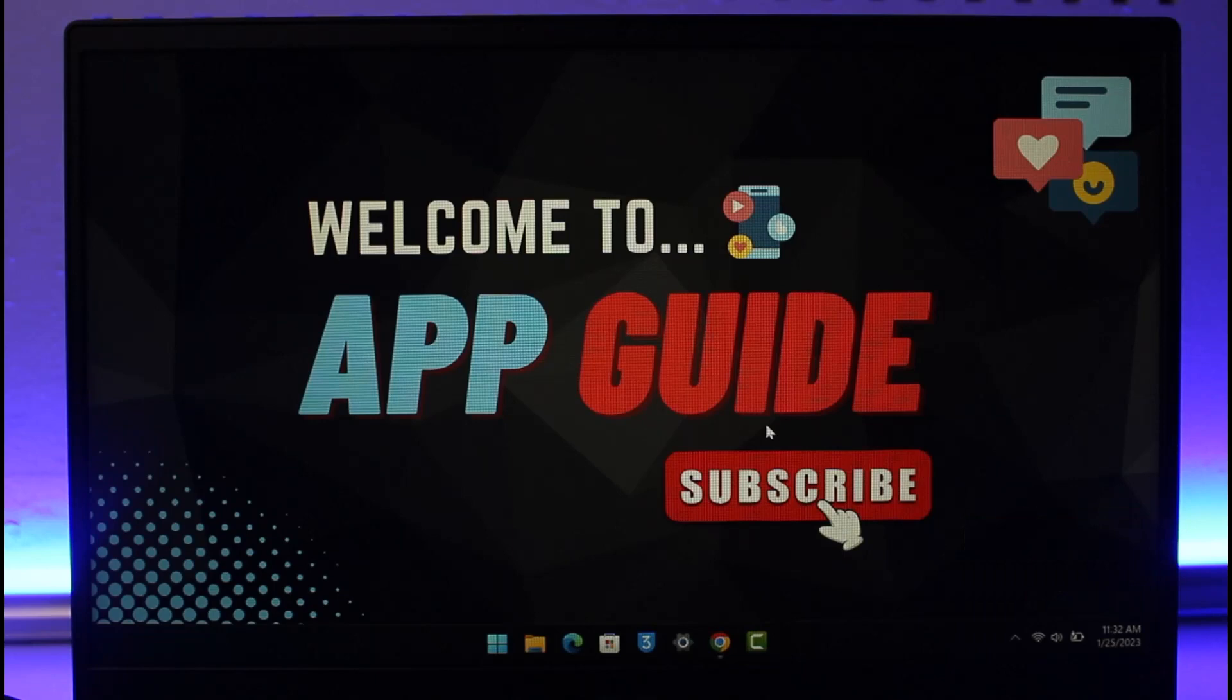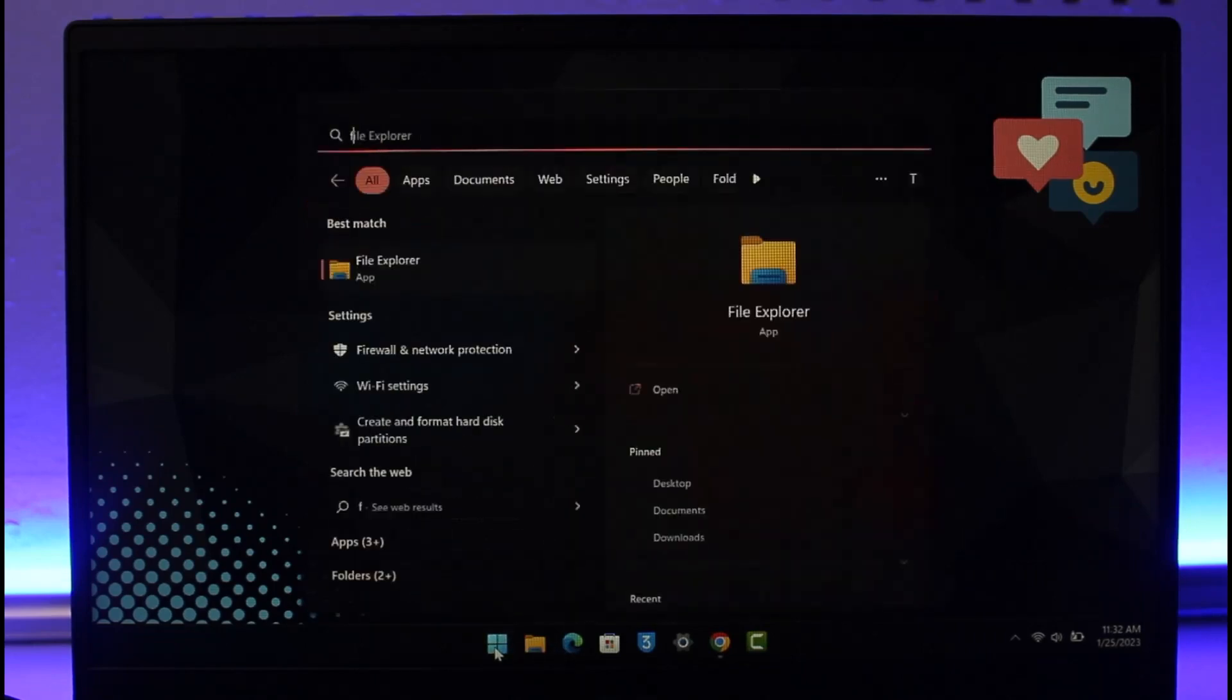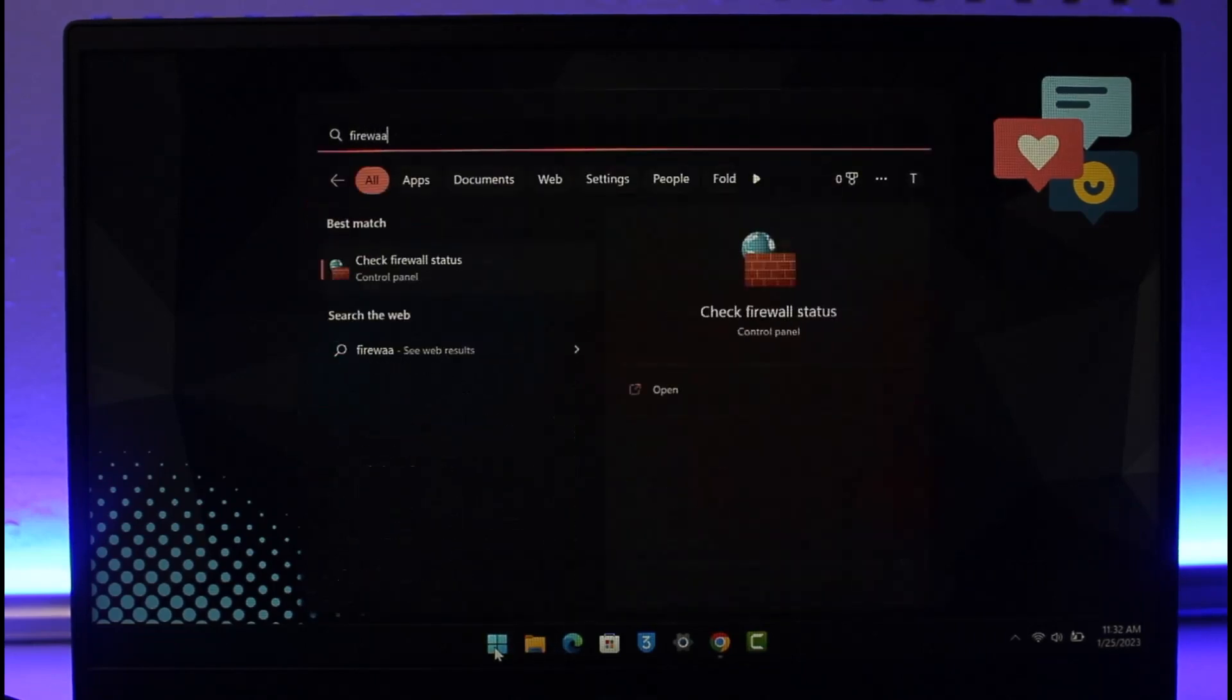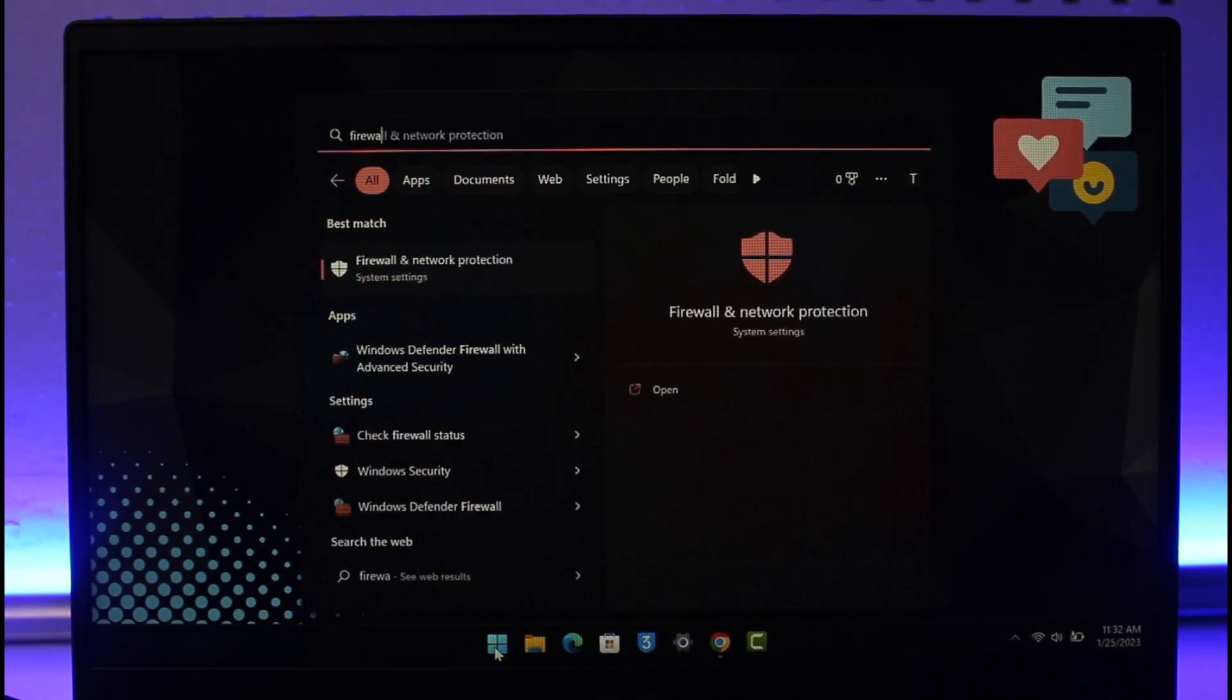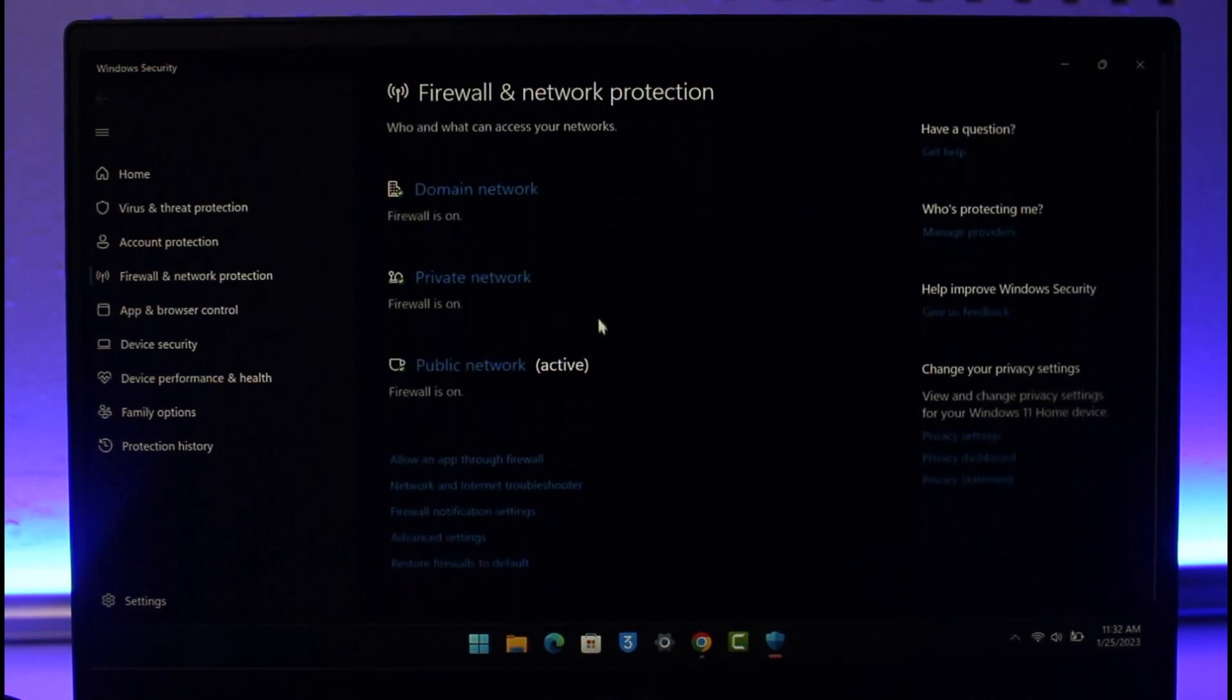Once you've done that, go ahead and open the Start menu and type in 'firewall and network protection'. Once you open Firewall and Network Protection, you will see this interface where you need to click on the option that says 'Allow an app through firewall'.